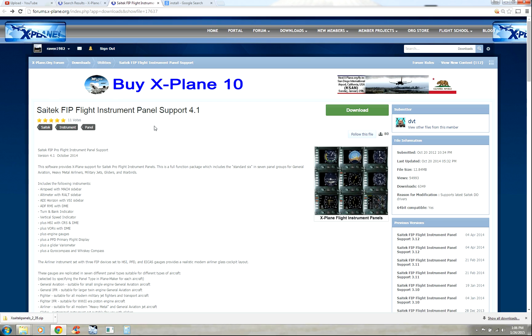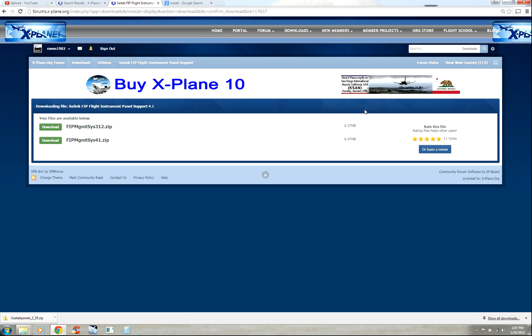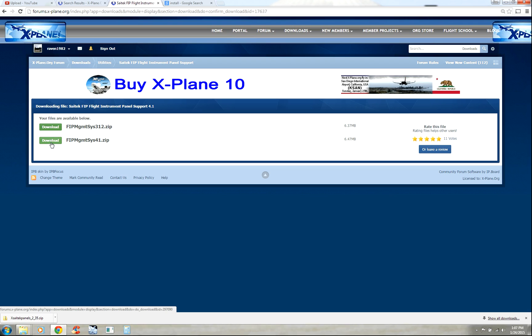Once you've signed in and pulled up this page, you're ready to download. Click download. Since I'm using a Windows 7 computer, or if you're using Windows 7 or 8, make sure to download 4.1. If you're using Windows XP, download 3.1.2. But this is for Windows 7, so download 4.1.